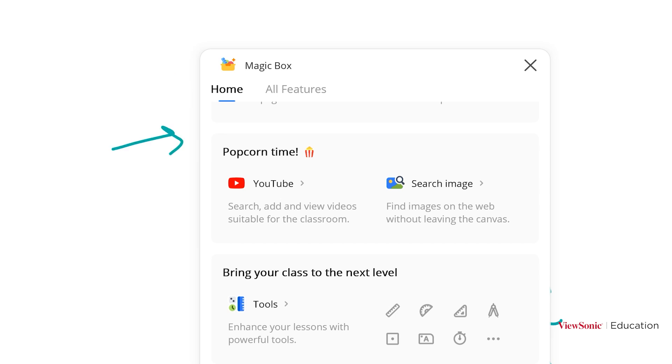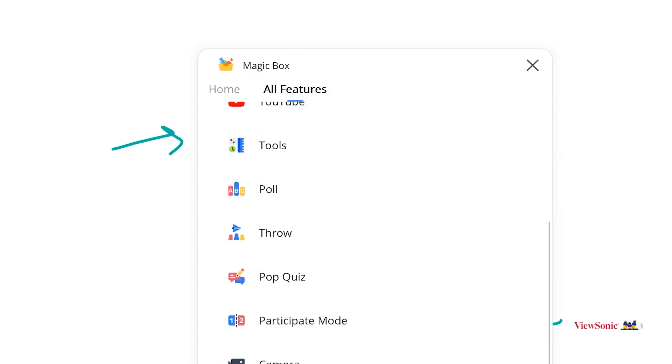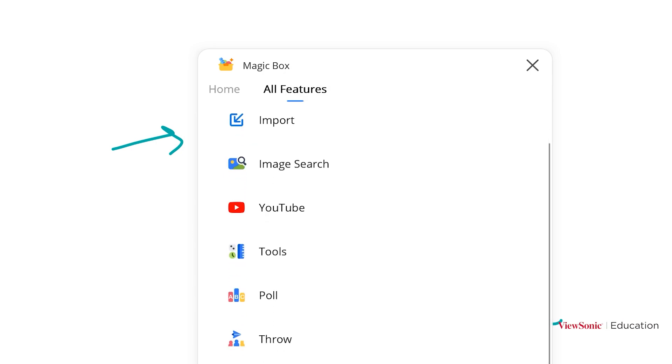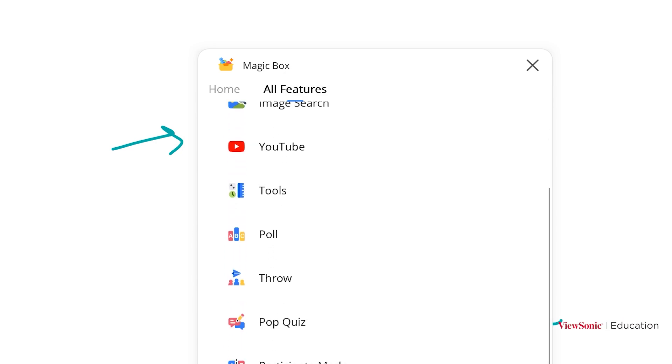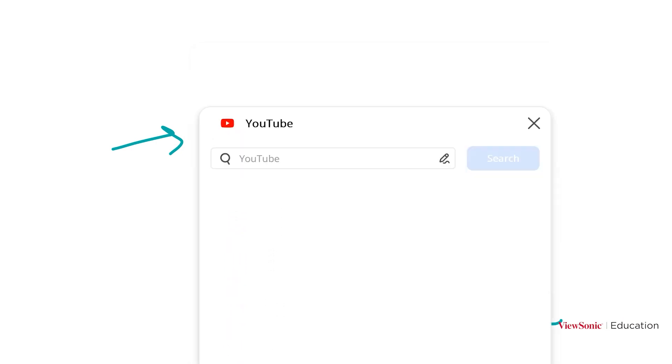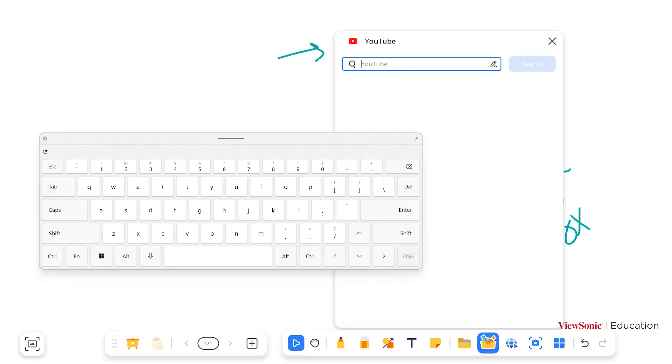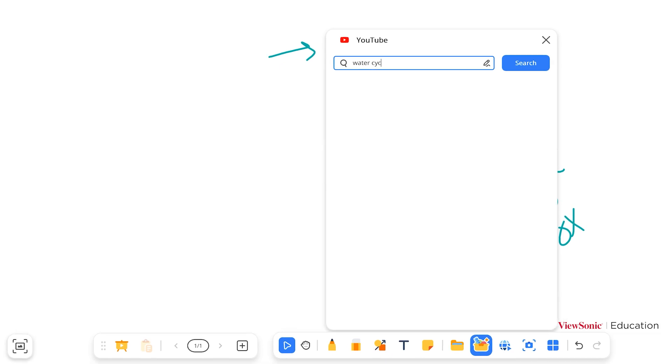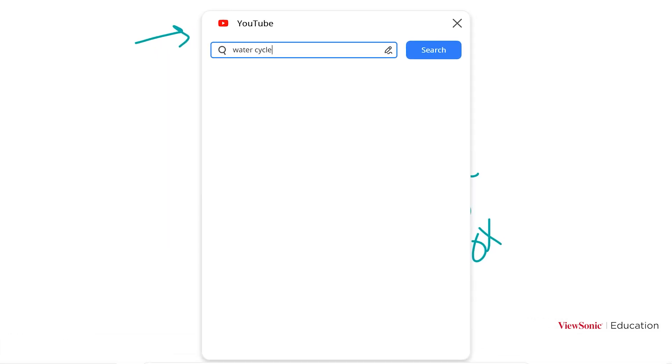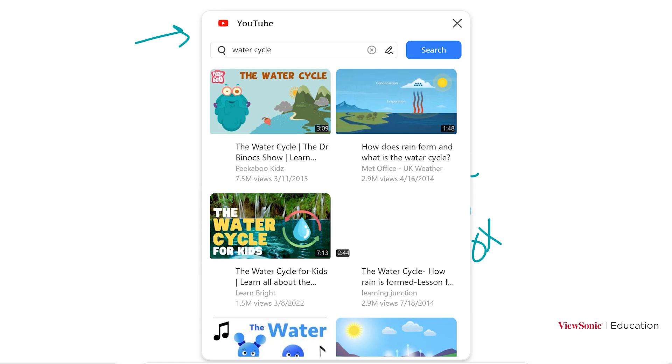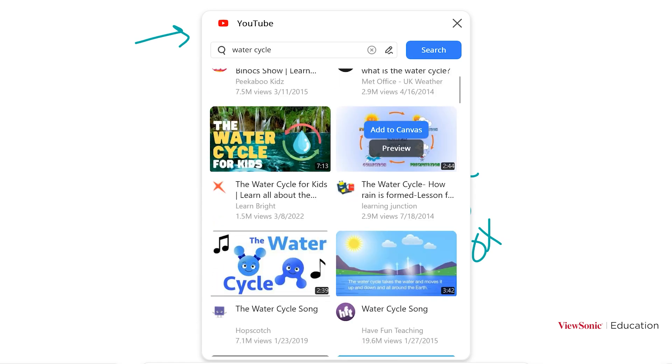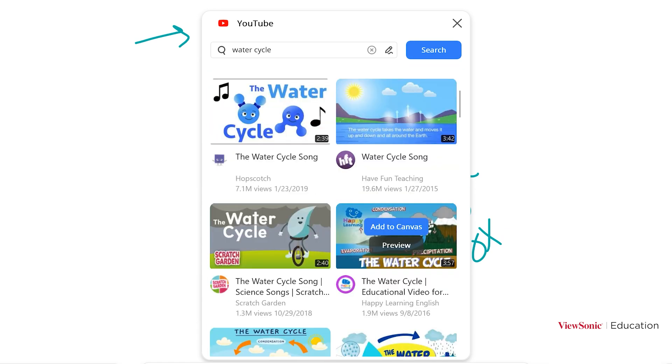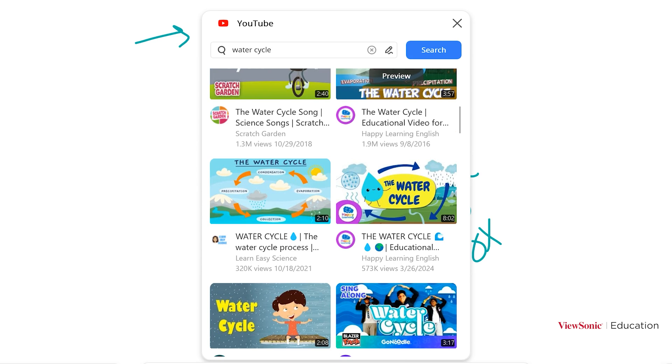Or you can use the All Features list, which is simplified. It's the fourth icon from the top. Search for your topic. These are filtered by safe search. When you see the results, you can scroll through and see which one you'd like to preview to use with your students.